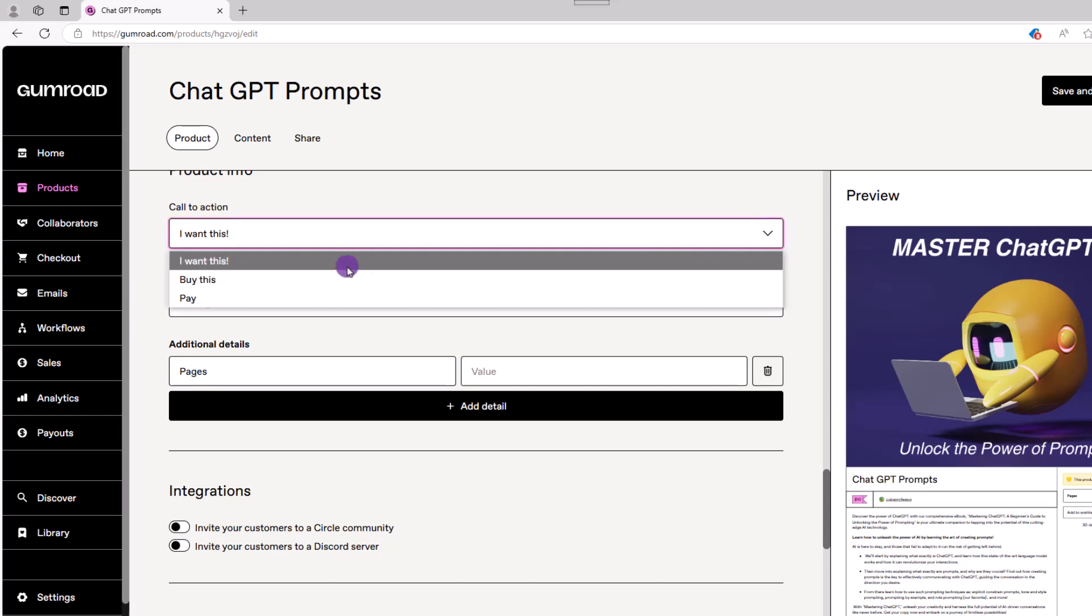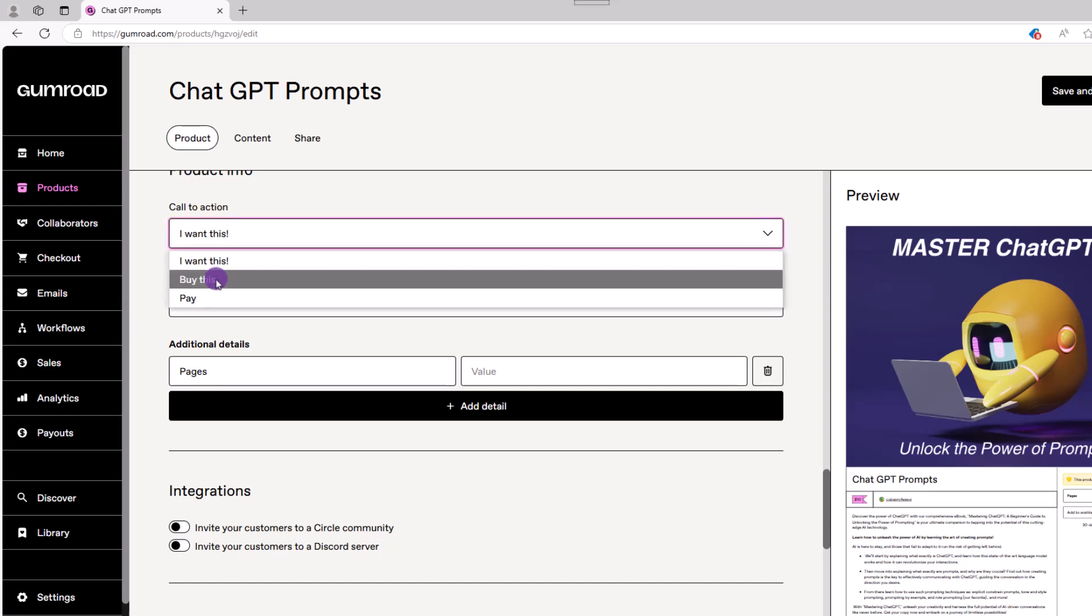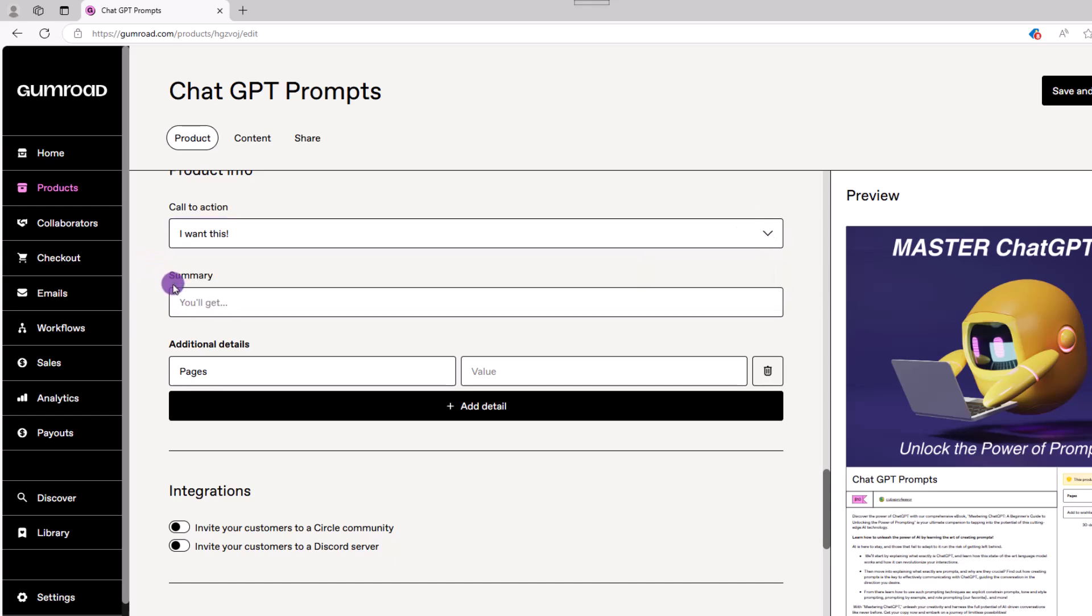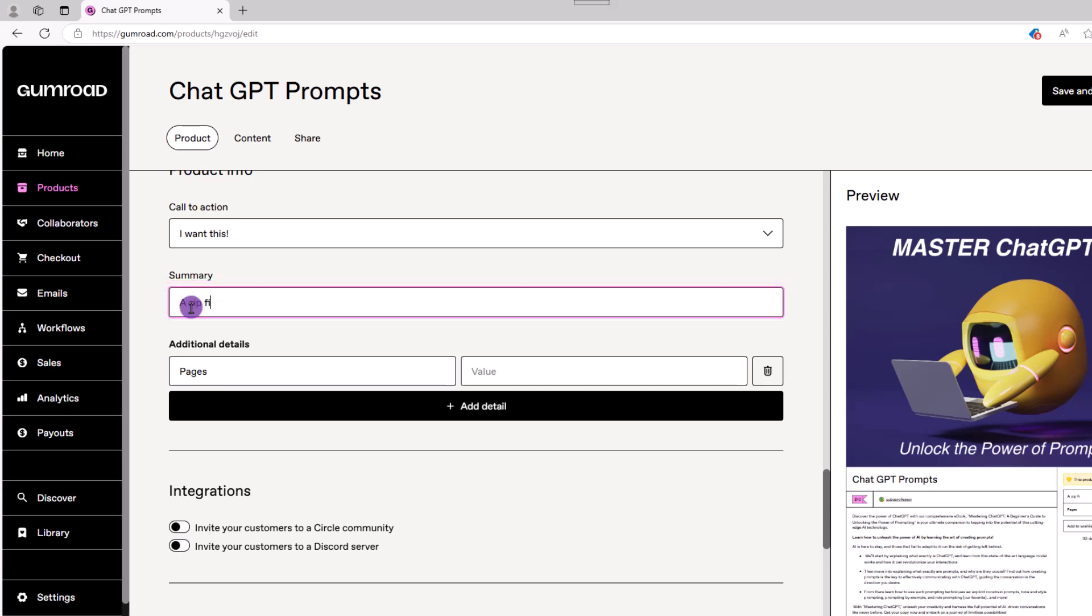Next is the call to action, which you can select from the dropdown. This summary section lets you tell the person what's all included in their purchase. For example, a zip file with three documents, perhaps the file size, number of pages, etc.